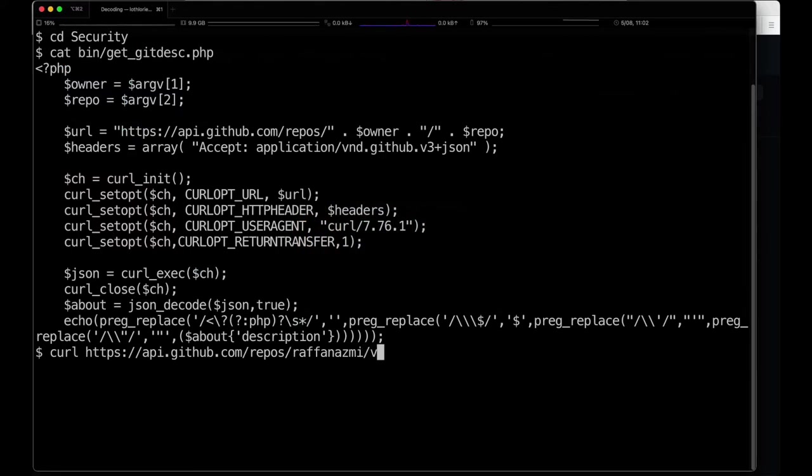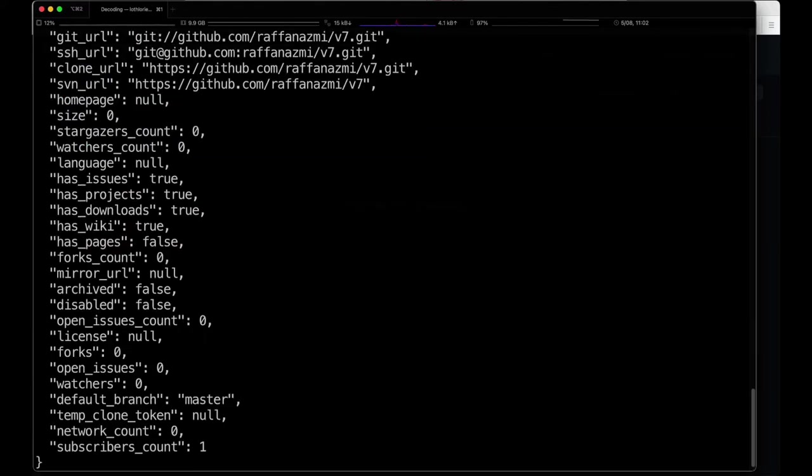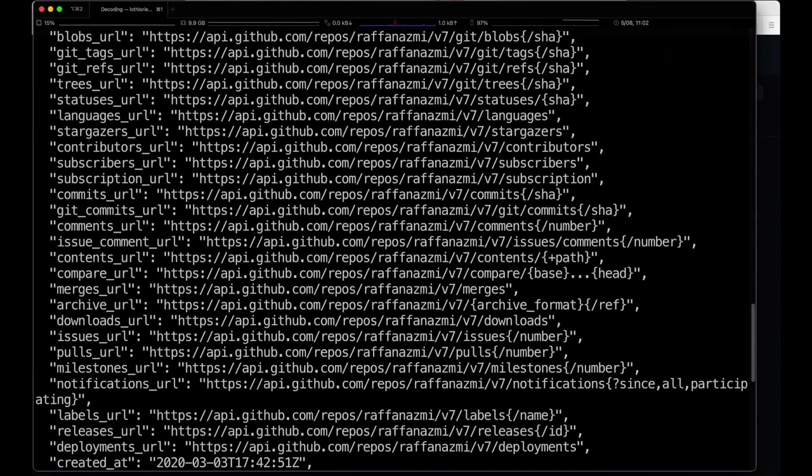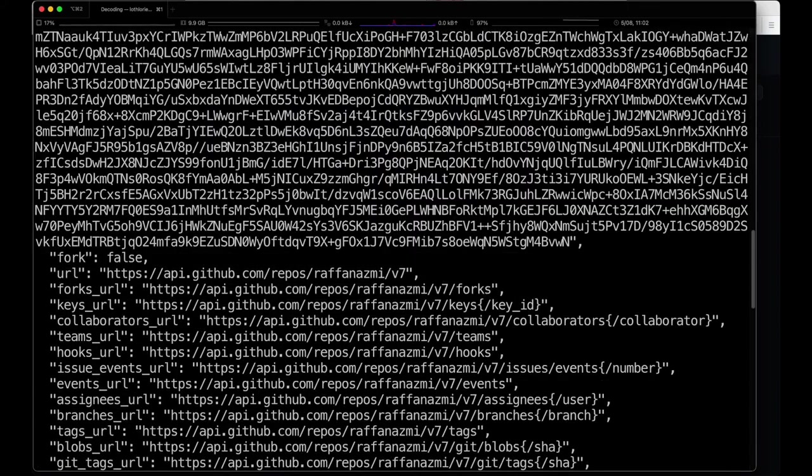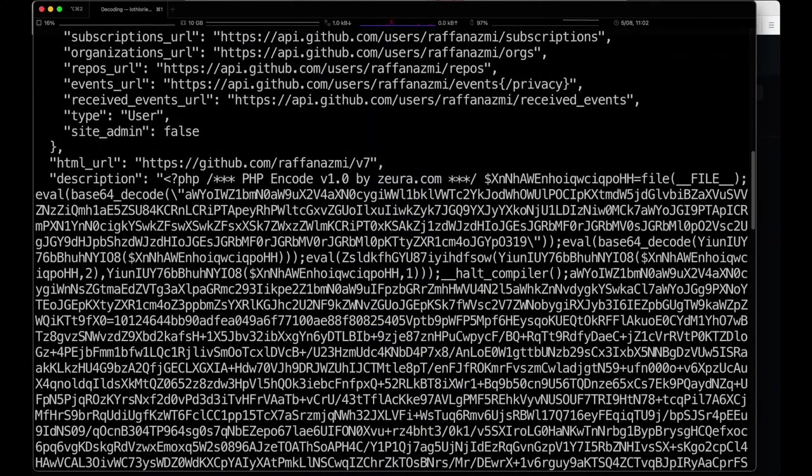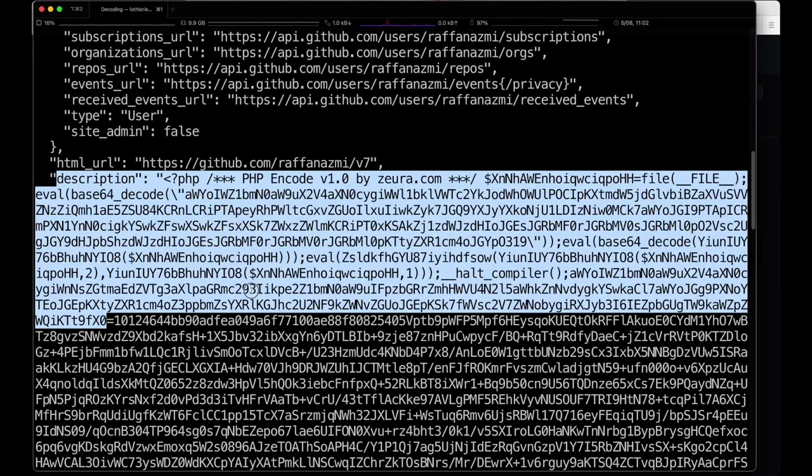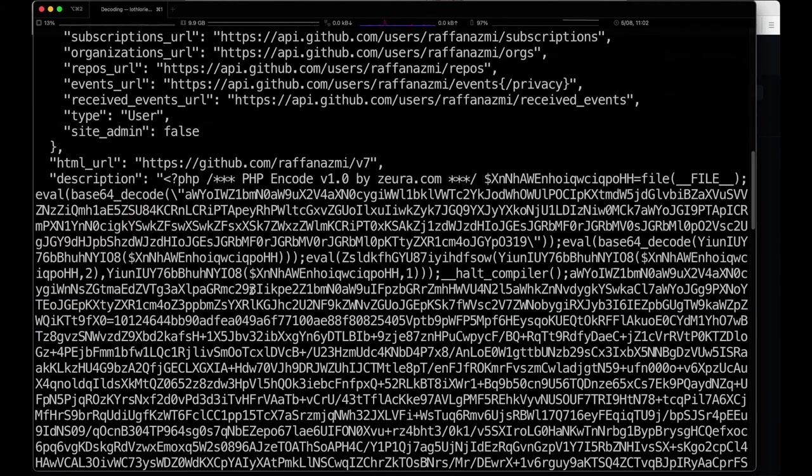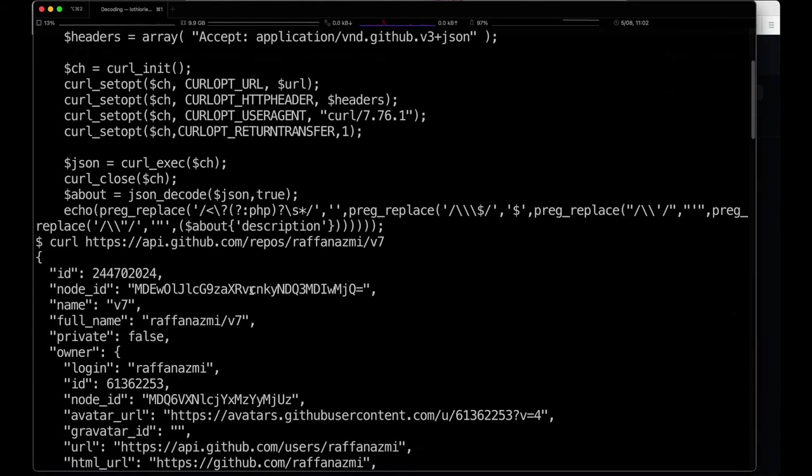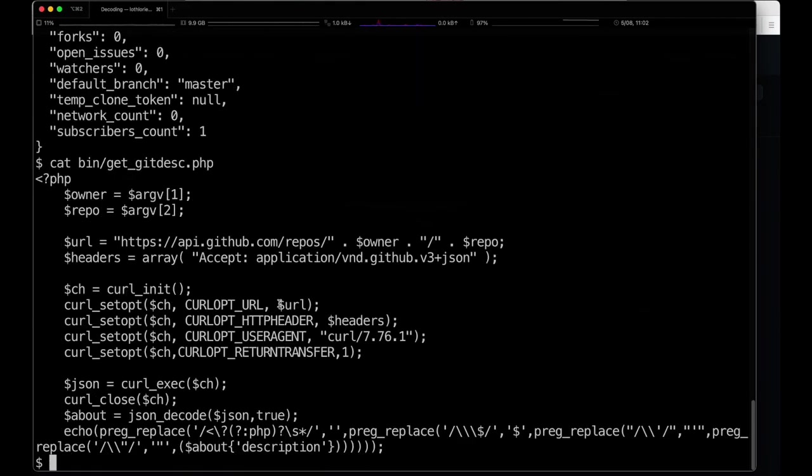So if you do a simple curl to one of these, say for example rafa nazmi v7, you get back all this wonderful information about it along with the full code in that description.